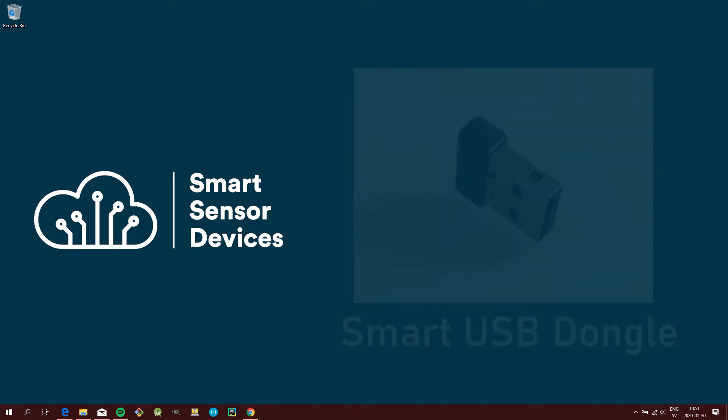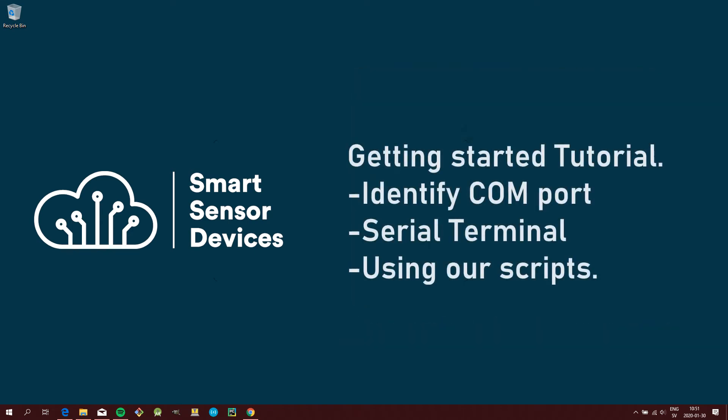In this tutorial I will show you how to identify which COM port your Dongle is using, how to get started using the Dongle with a serial communication program, and finally what you need to get started using our example scripts.